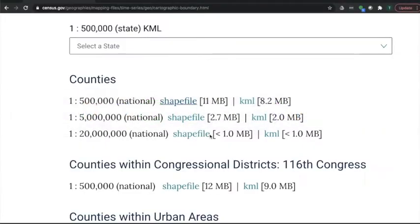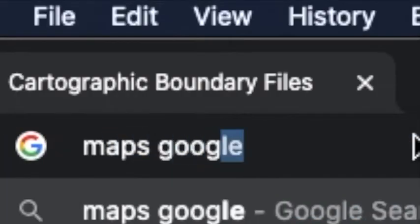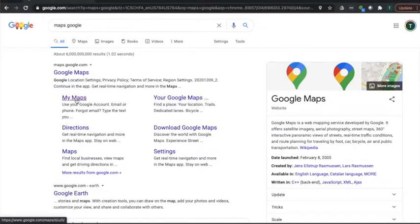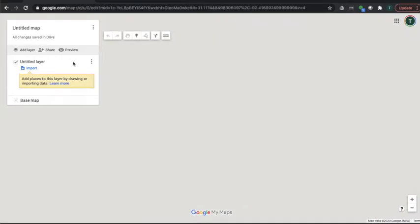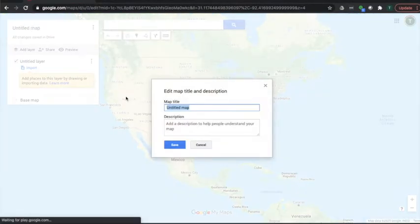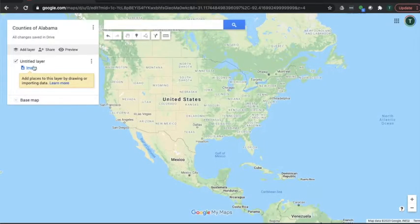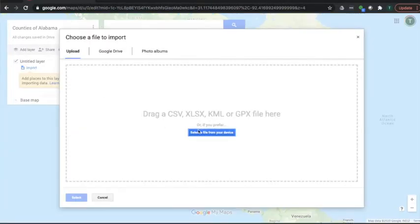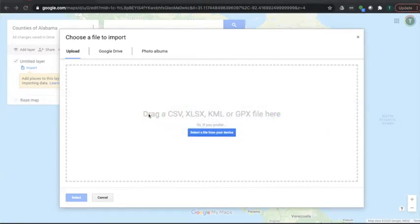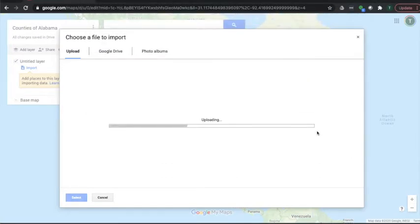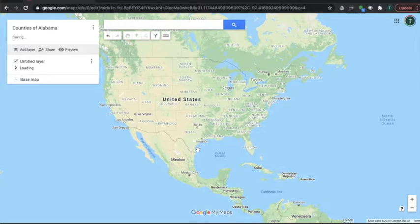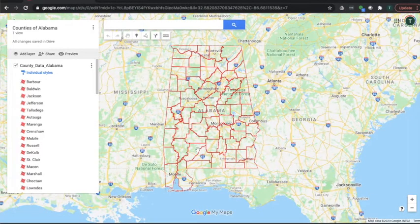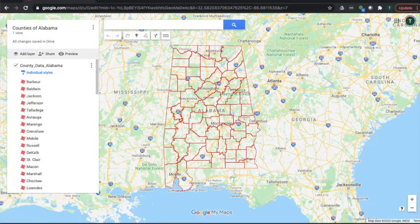Now let's go back here, let's apps Google, Google My Maps, create a new map. And let's call our map counties Alabama. Okay, click the import button and go to your folder, go to your folder, go to your folder, and open the dot KML. Let it upload and here we are, all the county lines of Alabama.